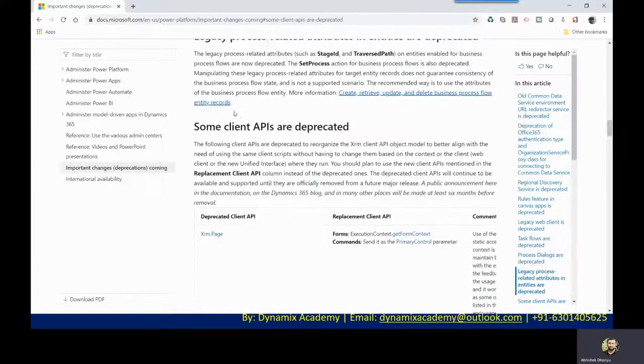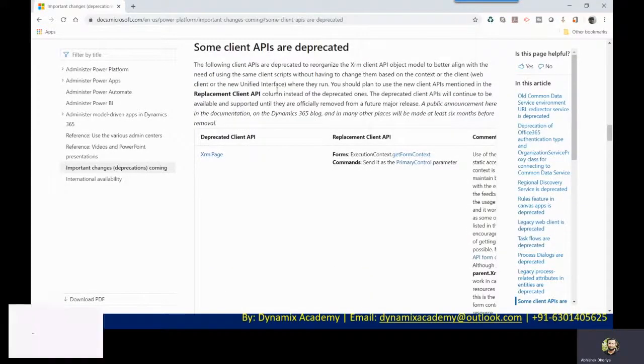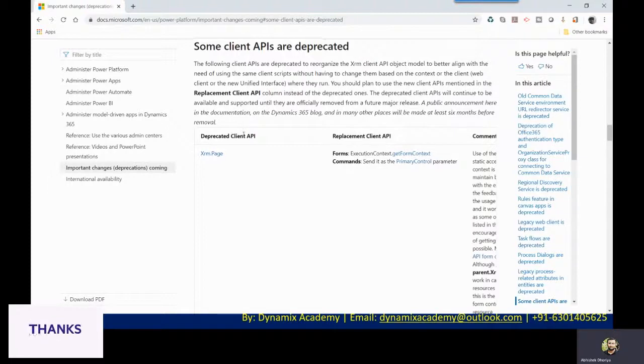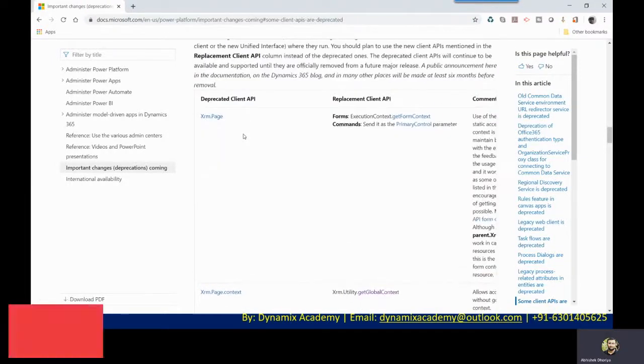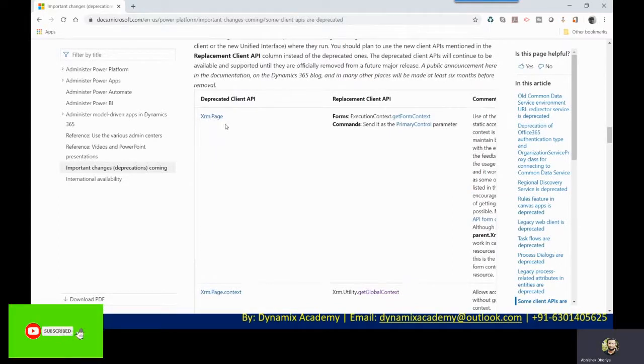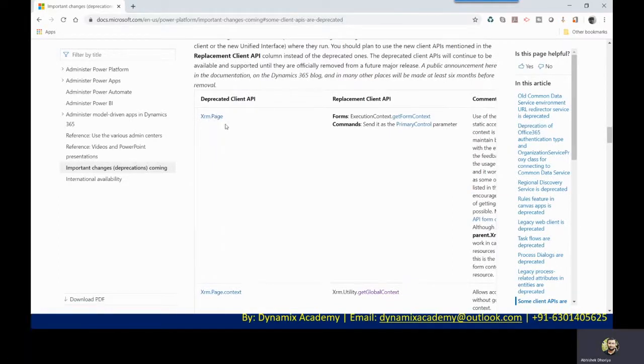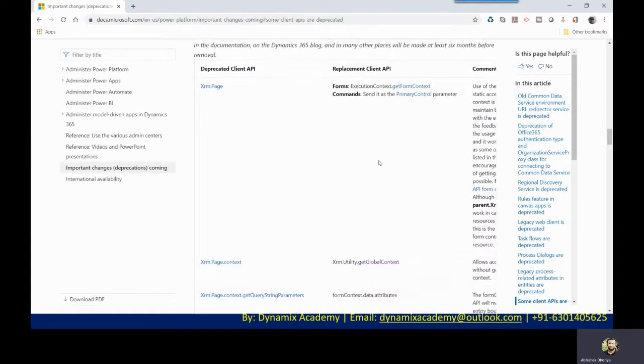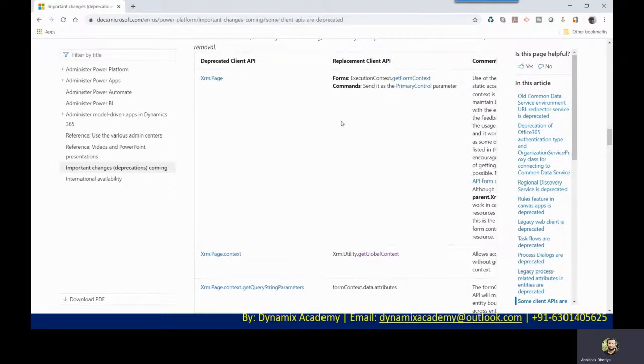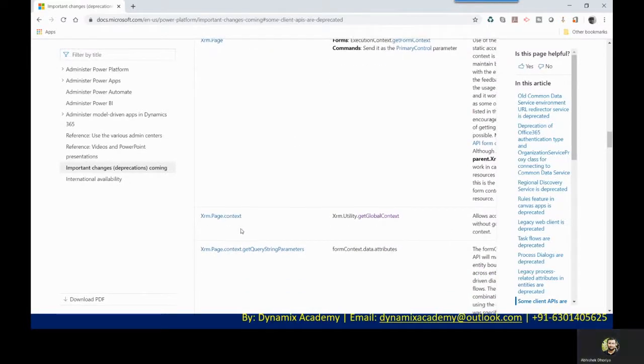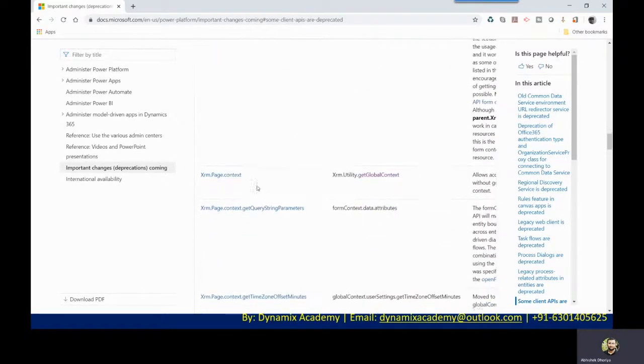you will land on this page. And here you can see the list of all the client APIs that are being deprecated. You can see one of the most primarily used APIs was XRM dot page, which is now being replaced with form context. You need to first get the form context and then you can start using the other controls of that particular API.